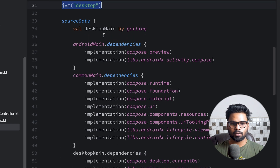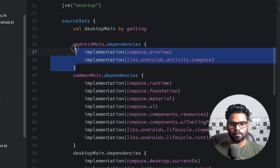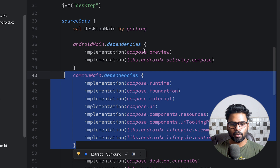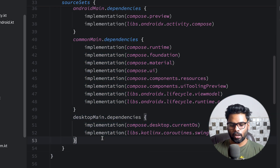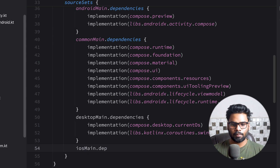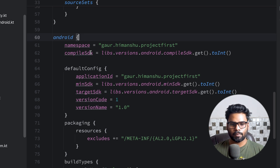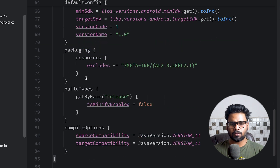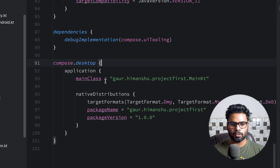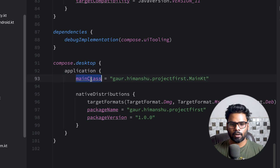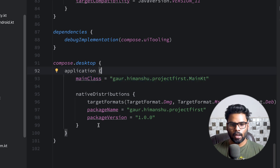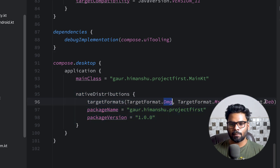Scrolling down, we have source sets where you can add dependencies. If you want to add a dependency specific to androidMain you put it there; for commonMain you put it there; for desktopMain you put it there; and for iosMain dependencies you put them there as well. Further down we have the Android target configuration — namespace, compiler options, default config, packaging, build types — very similar to a standard Android project. We also have the desktop specification where the main class is main.kt in desktopMain, and the native distribution targets are DMG, MSI, and Debian.